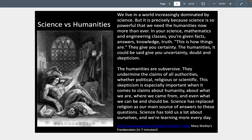Science gives us certainty — we learn what things are. We now know there's an entire invisible world and universe we can't see with the naked eye, and that's helped us understand our place in the world. Yet what the humanities seem to always give us is uncertainty, doubt, skepticism, and questions. Questions always arise as I'm studying the humanities. The humanities are often subversive, undermining the claims of authorities — whether political, religious, or scientific.